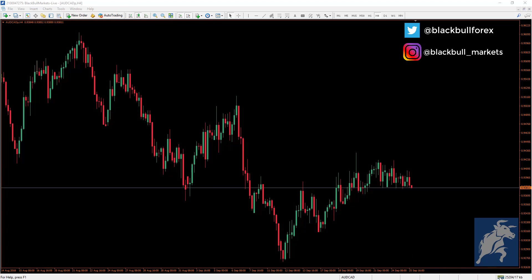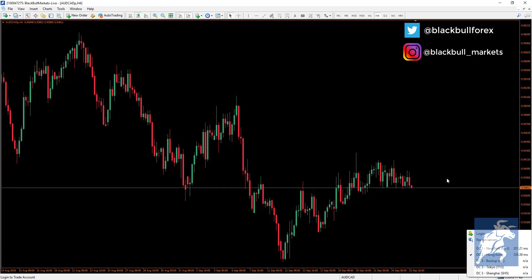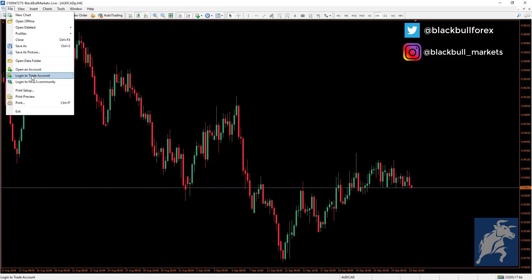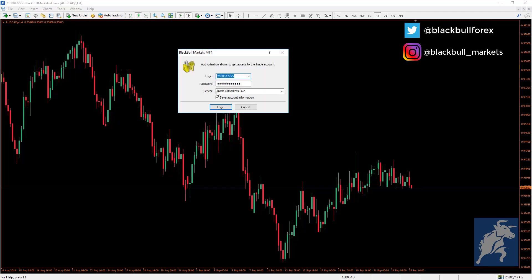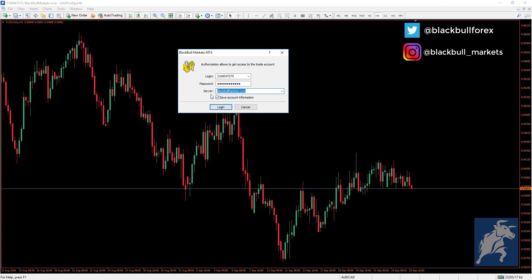To log in, simply click on this tab at the bottom and select Login, or go to File and select Login to Trade Account. Enter your details — your account number, which is given to you via email once you create the account, and your password, which will also be in that email. Check your spam folder if you haven't received it. Select your server — whether it is a live or demo account — and you can choose to save your account information so you won't have to log in every time you launch the application. Then click Login.